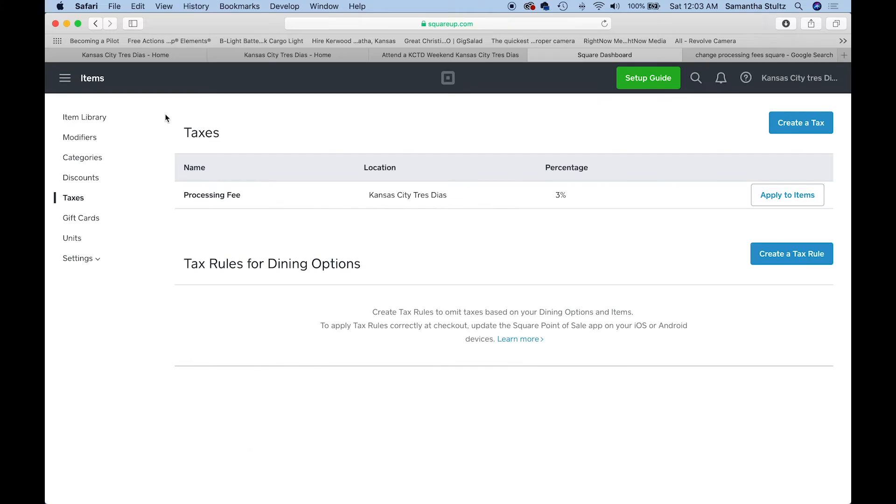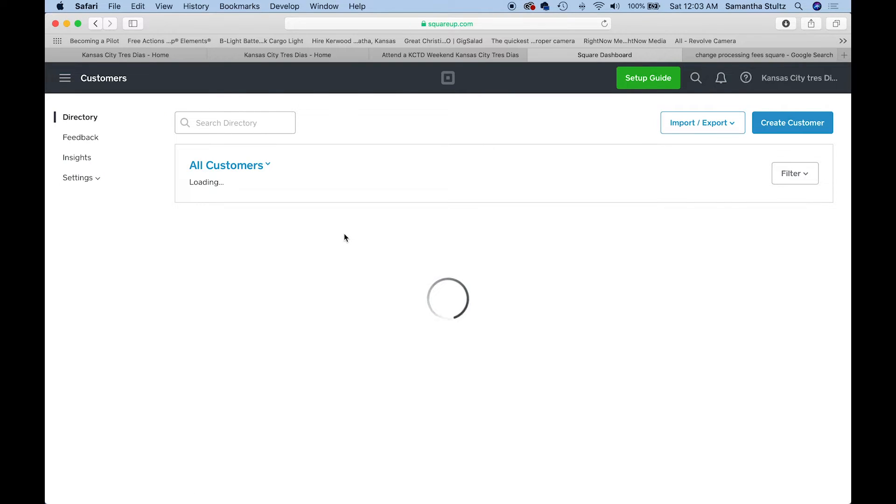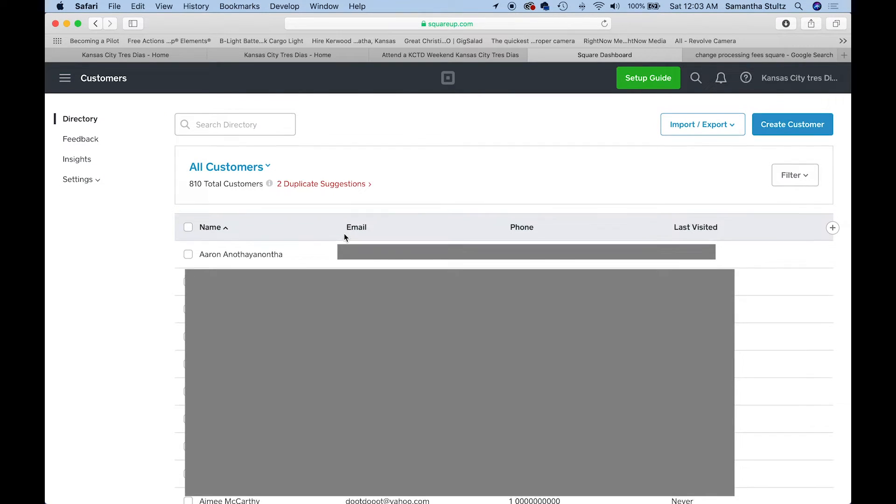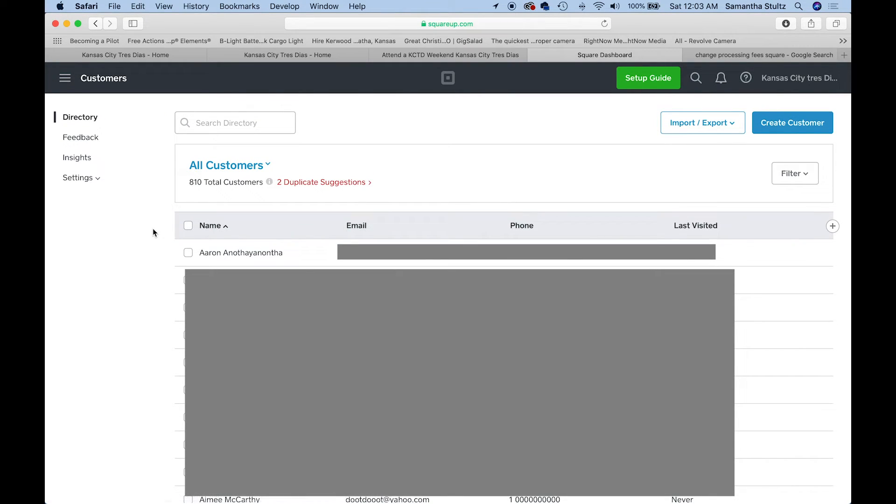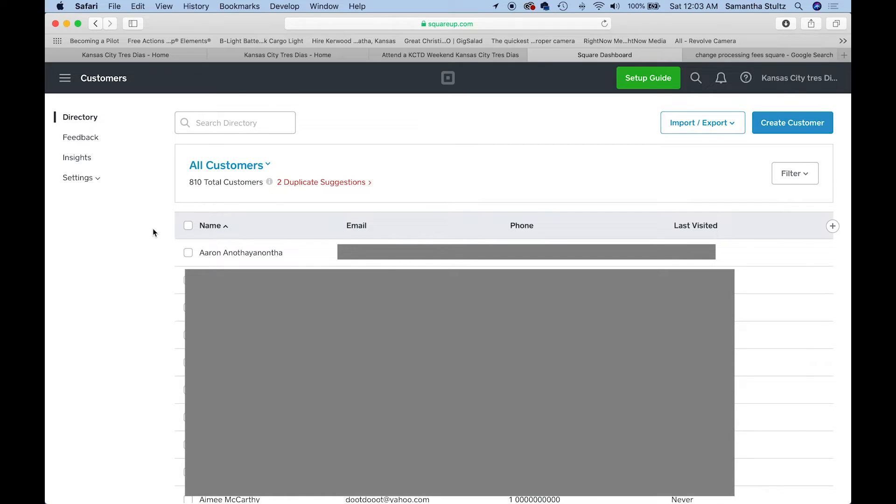Let's talk about a customer list. We're going to go back to our hamburger icon and click on customers. Something that I did was I exported our database and I imported it into Square. Here's why that helps.